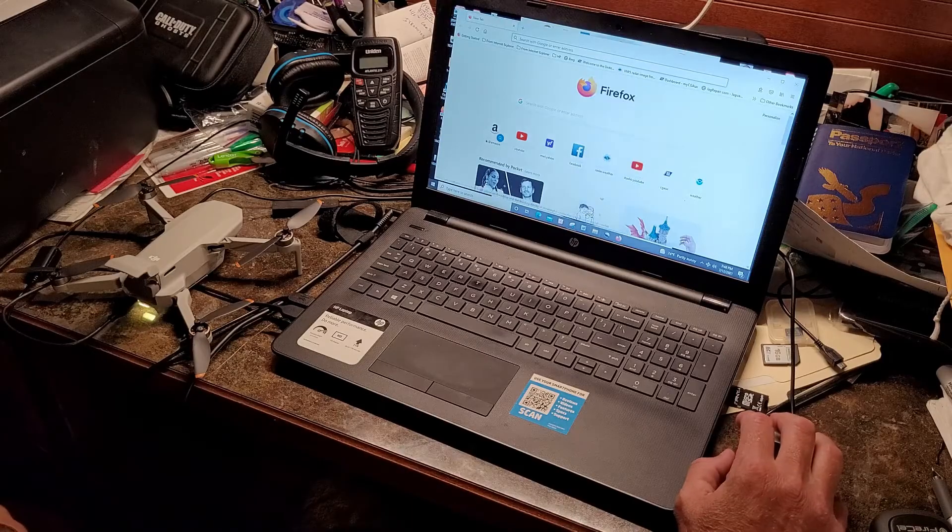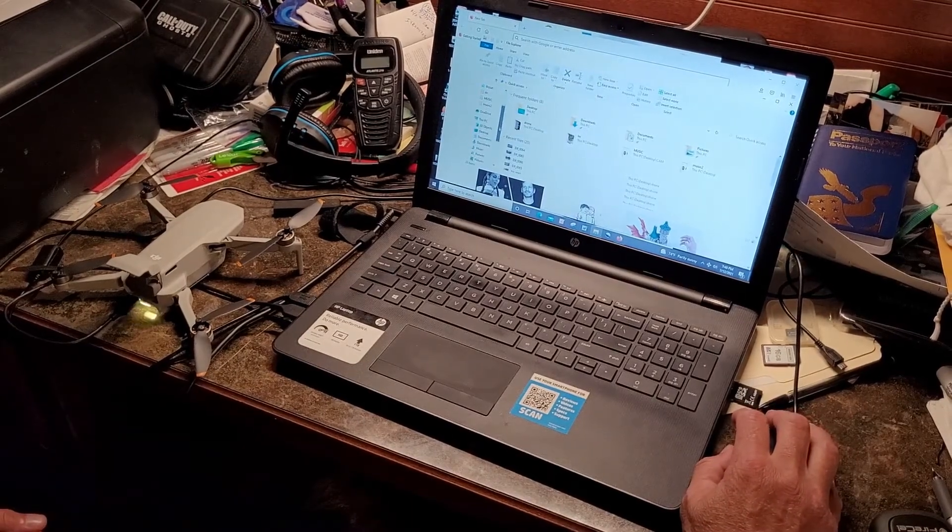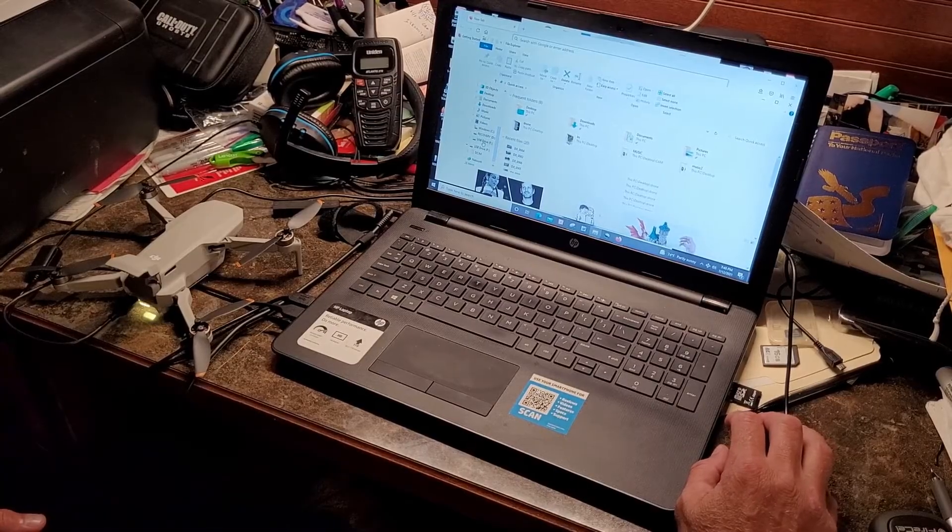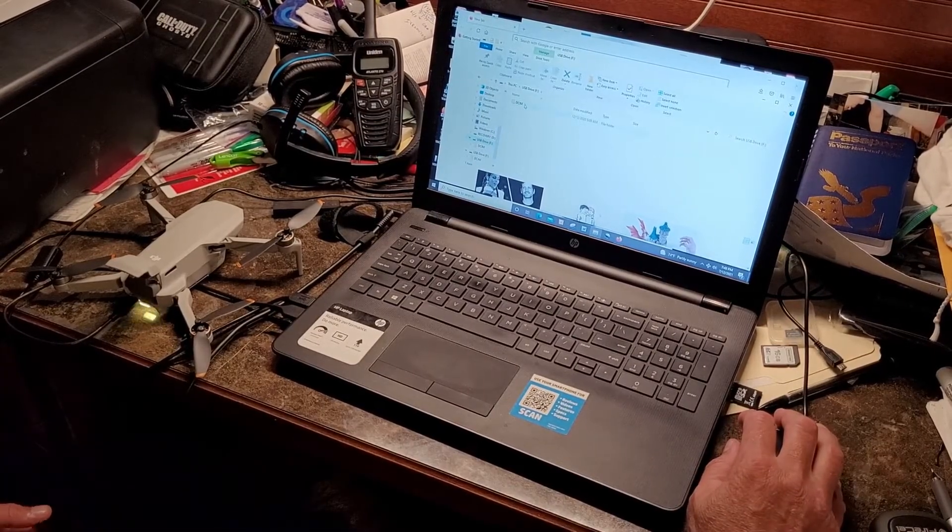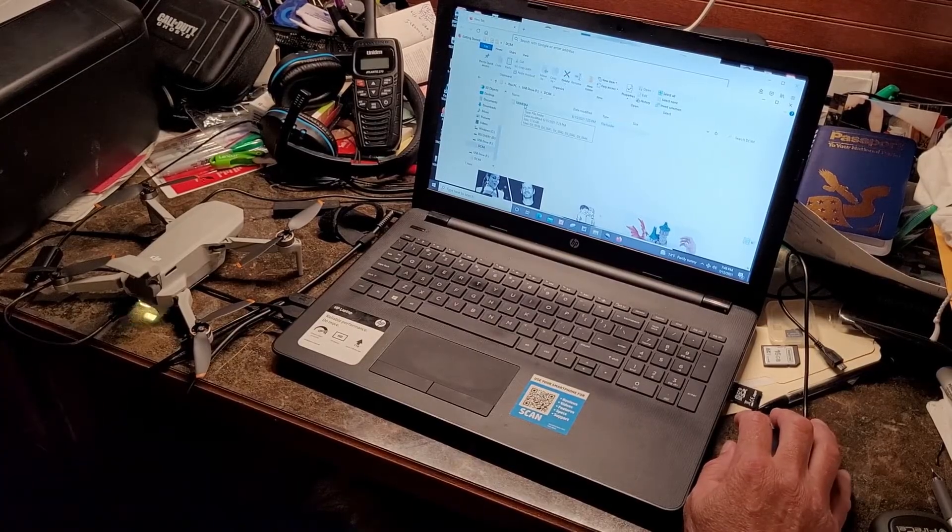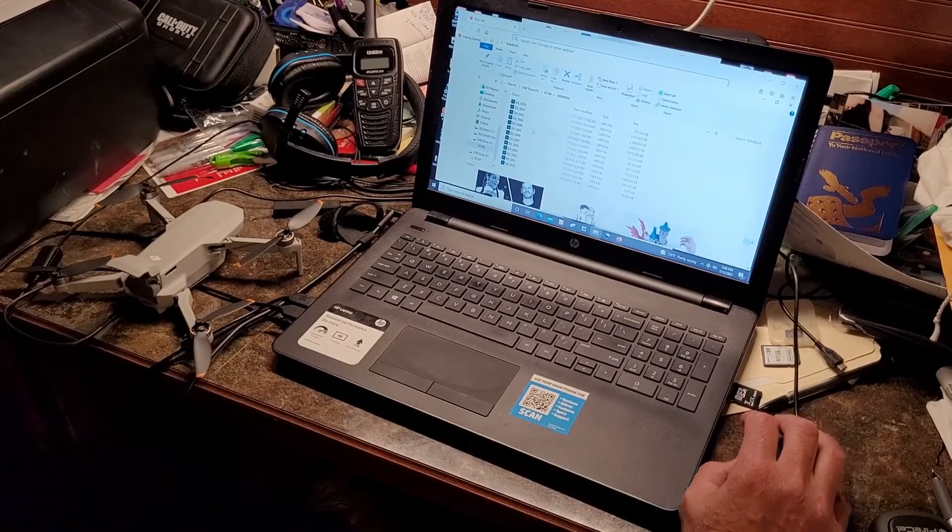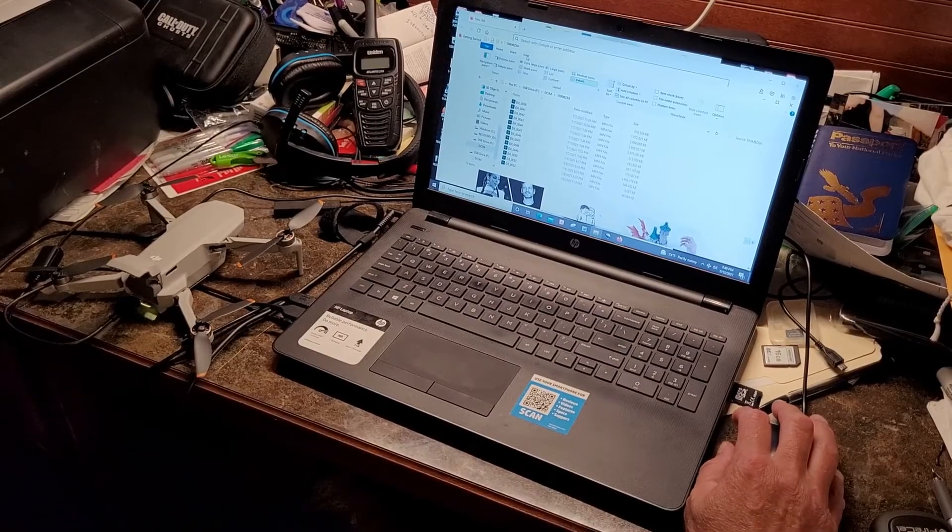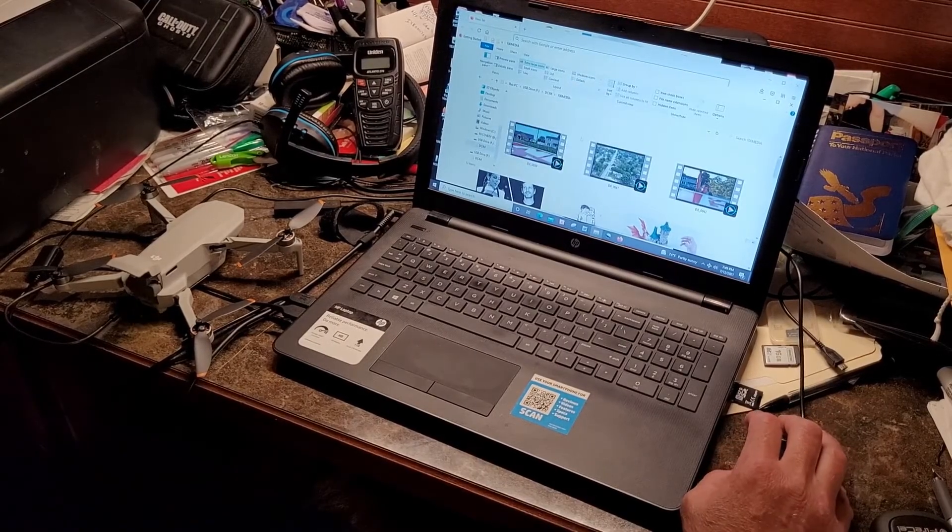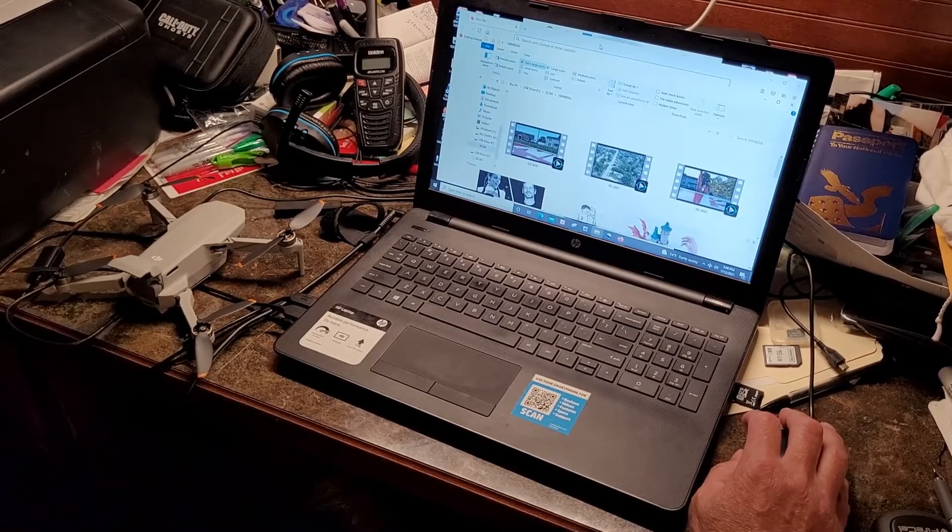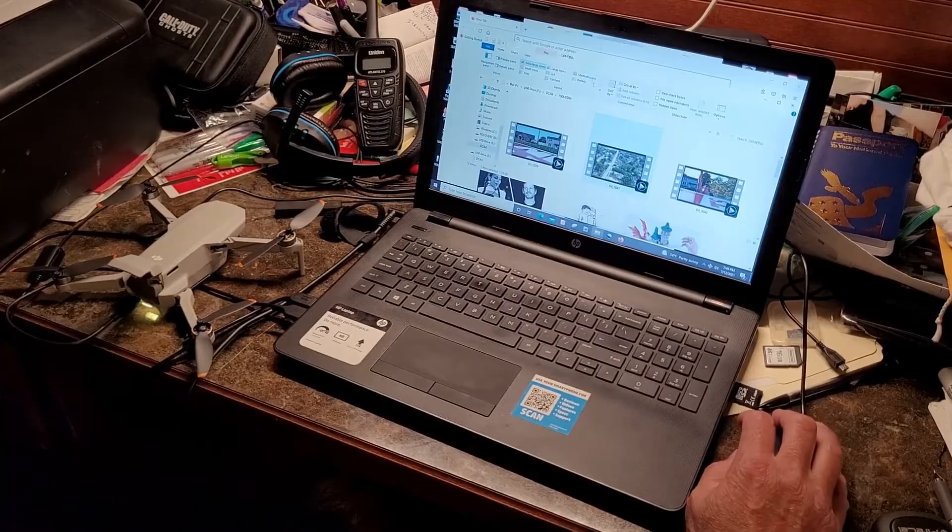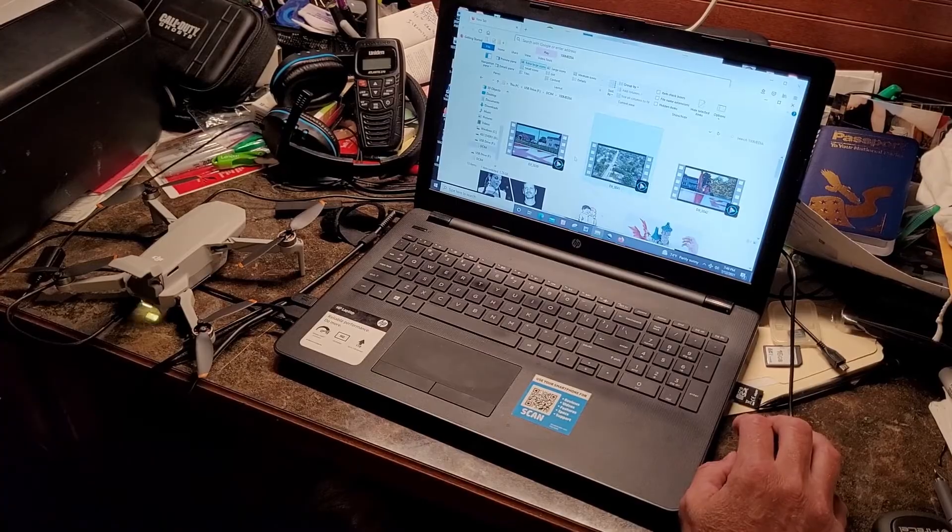Open your file explorer and there's not going to be any kind of name or anything on it. You'll see the drone files. You just click them and drag them off to wherever you want them to go.